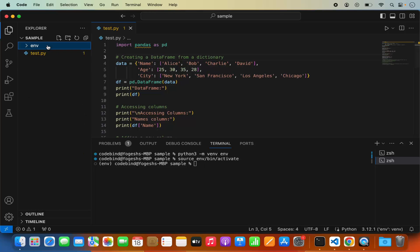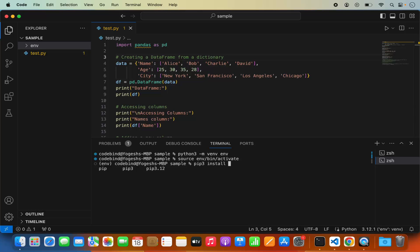Once the virtual environment is activated, we can install pandas. The process is simple — just type pip and press Tab to autocomplete. You'll see different versions: pip, pip3, and pip3.12. I'll use pip3 because I used the python3 command to create my virtual environment. So type pip3 install pandas and press Enter.